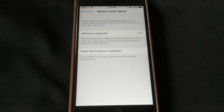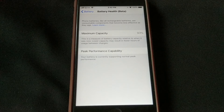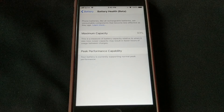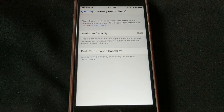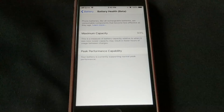That in turn will obviously draw down the maximum capacity, which is why that other section is there. Both sort of go hand in hand. Again, if you have iOS 11.3, go into Battery, go into Battery Health, and right there you'll see Peak Performance Compatibility. If your battery's operating fine, then you don't have to worry about disabling the CPU throttling.